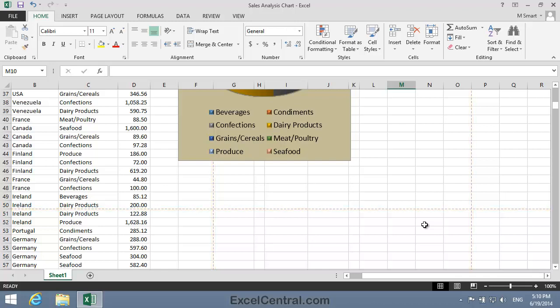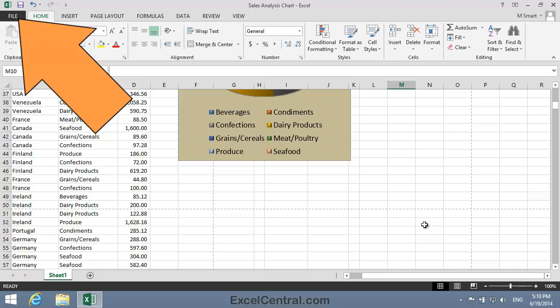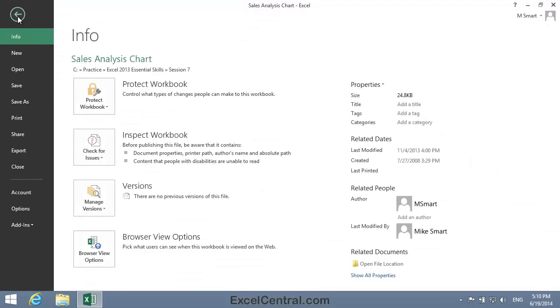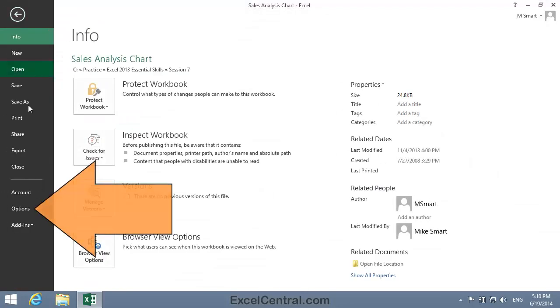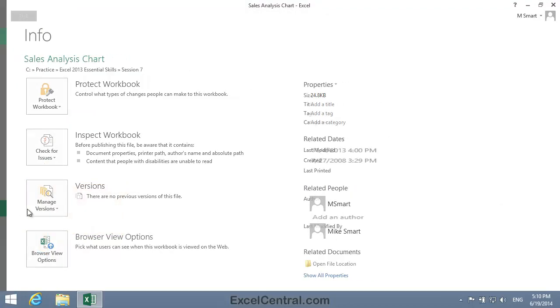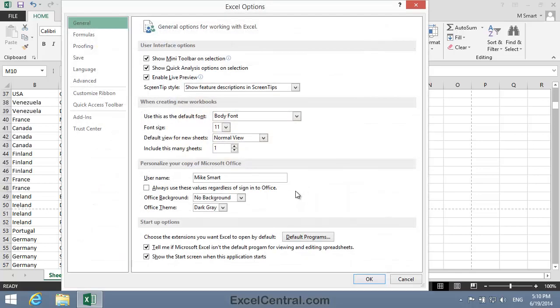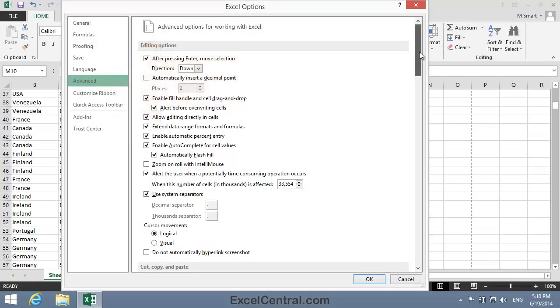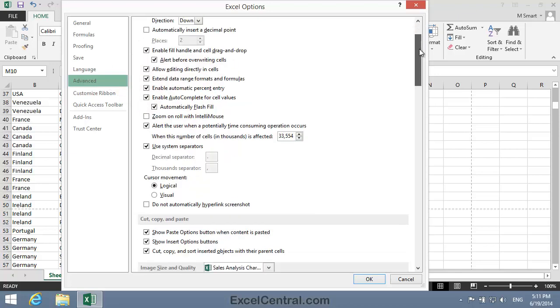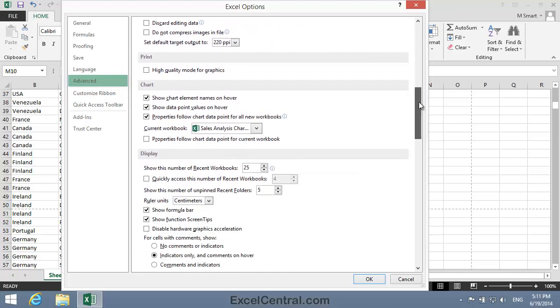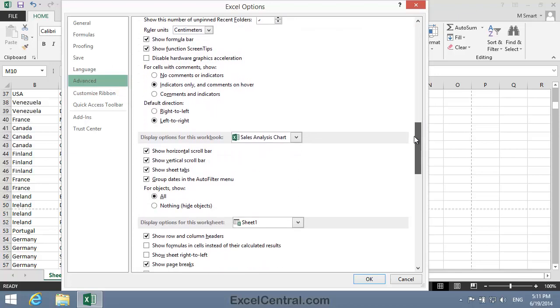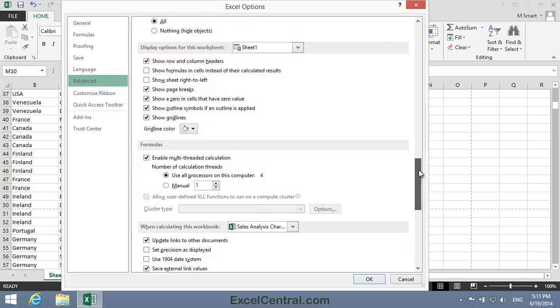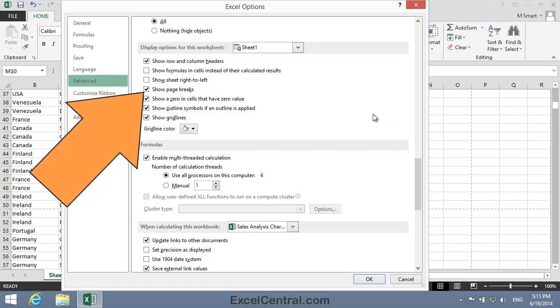To bring the dotted page break lines back, click File at the top left of the screen, then Options on the left hand menu bar, then Advanced on the left hand menu bar, and then scroll down until you see Display Options for this worksheet. And notice there's an option to Show Page Breaks.